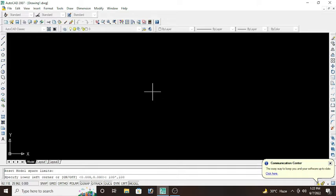Now you will type Z enter and A enter. Z for zoom and A for area. So we have set the limits on our specified area. Are you getting my point? Z for zoom and A for area.